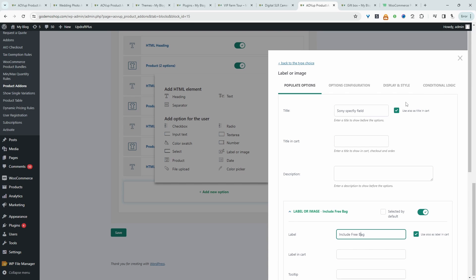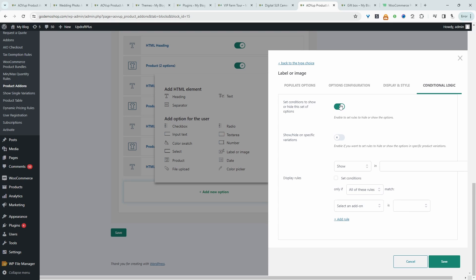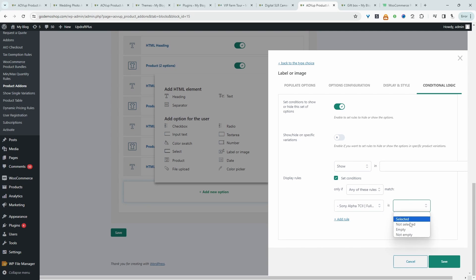So now we just need to head over to conditional logic. And then we need to enable this option. And then we'll say show if, enable this option here. If it matches any of these options. So the customer needs to select the Sony product. And then we'll say is selected. So we can save changes.